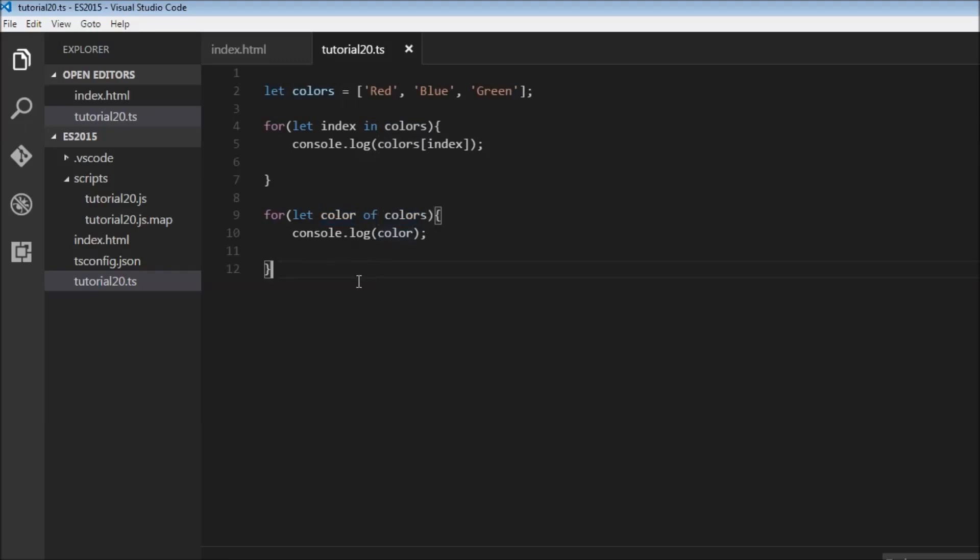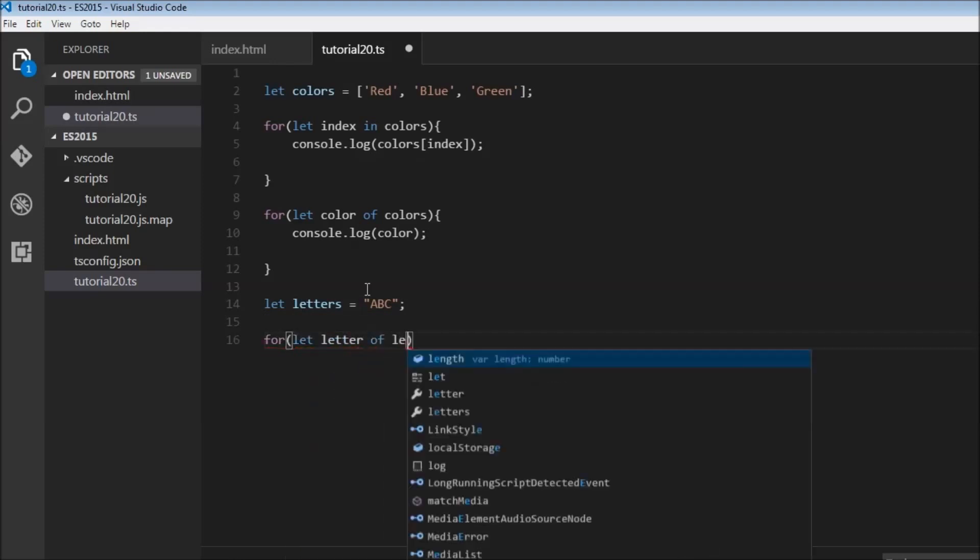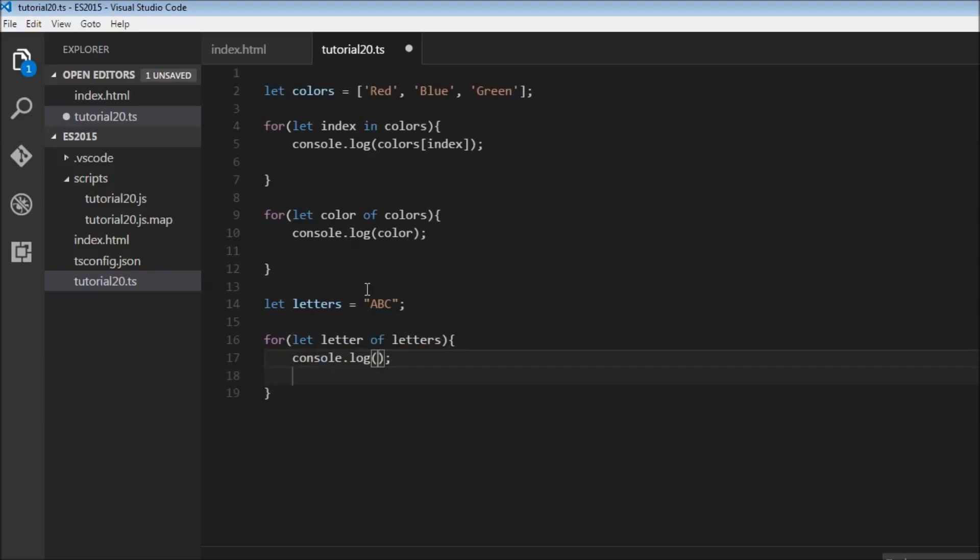That's how you work with arrays using for...of loops. Now let's consider a string: let letters equals ABC. We can do a for...of loop: let letter of letters, and we can log letter.